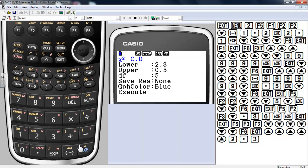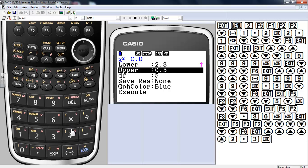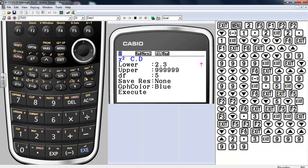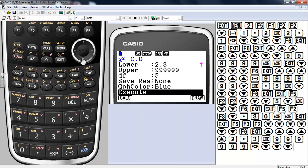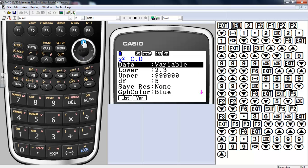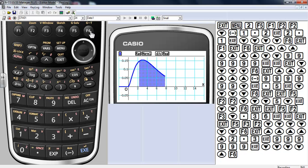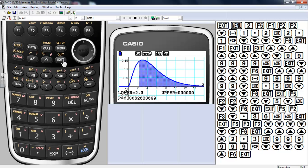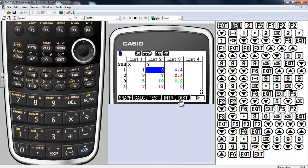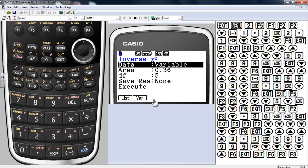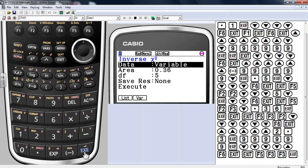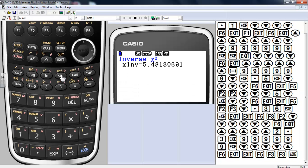Let's go with a lower of 2.3 and an upper of a large number, with 5 degrees of freedom. Toggle all the way down and draw — there you have it. You'll also notice there is an inverse chi-squared, which works the exact same way: enter the area and degrees of freedom and execute — it works backwards.